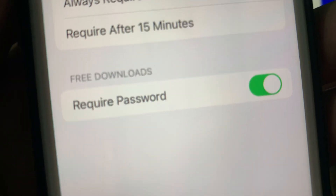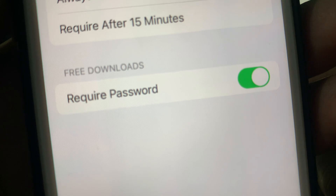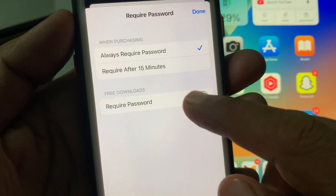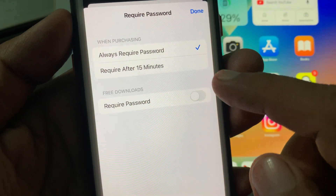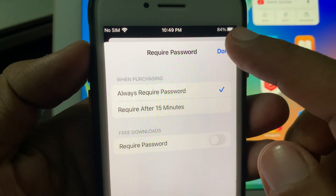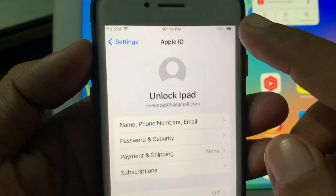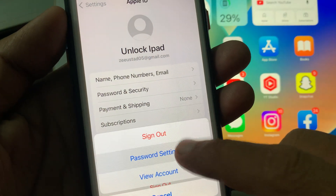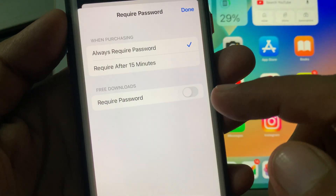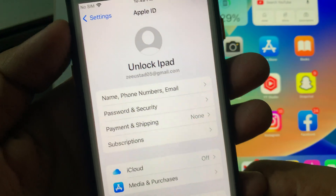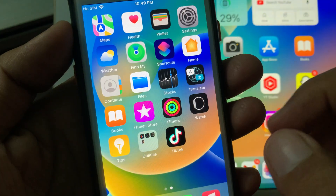As you can see, 'Free Download Required Password' — toggle it off. Now tap on 'Done.' Again, make sure that it has been toggled off. Now go back to the App Store.